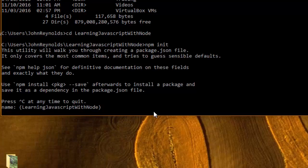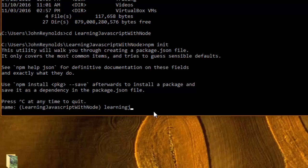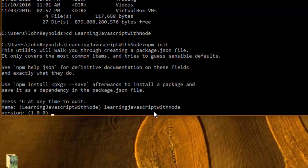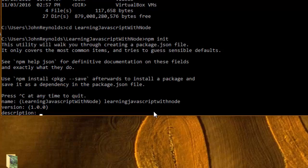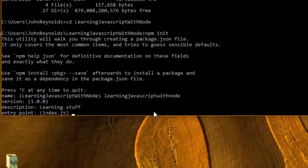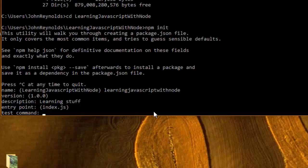I'm going to call this learning JavaScript with node, no spaces. Version 1 is fine, description learning stuff, that's fine, entry point index.js is fine.